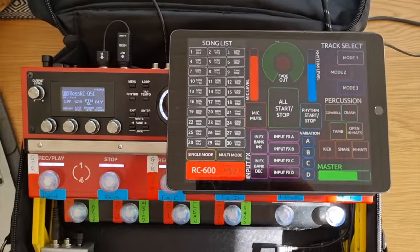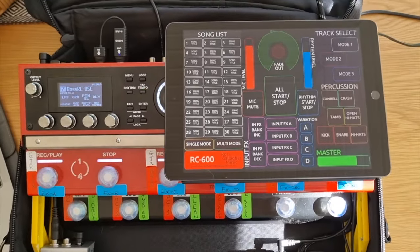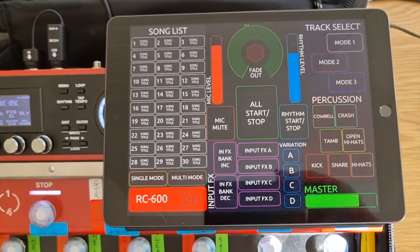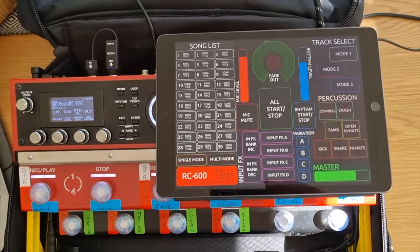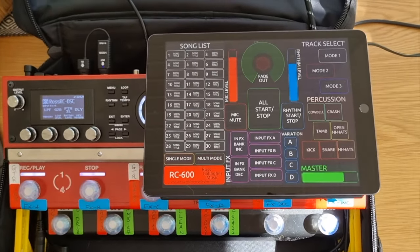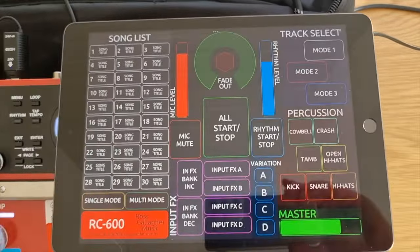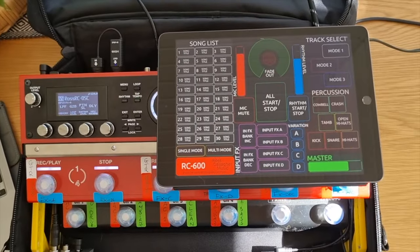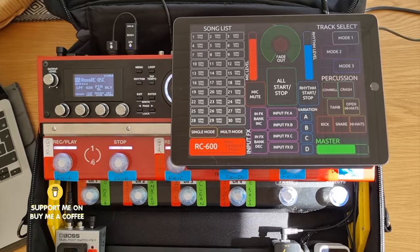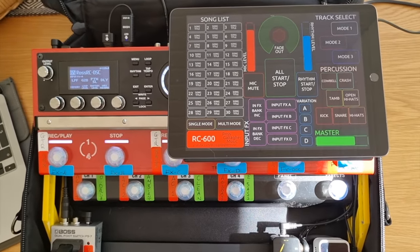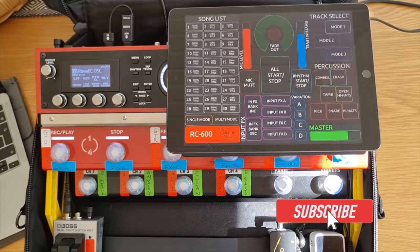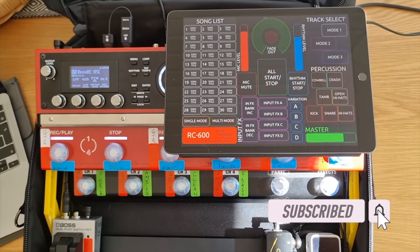Hello again everybody and welcome to the channel. In this video I'm going to talk you through this controller I've made within TouchOSC — what it does, how it all works, and how you can connect that to your RC600. Stay tuned to the end and I'll show you how you can download this for free. If you find it useful, you can make a contribution via the Buy Me a Coffee link below. If you're new here, consider subscribing as we cover all things RC600.